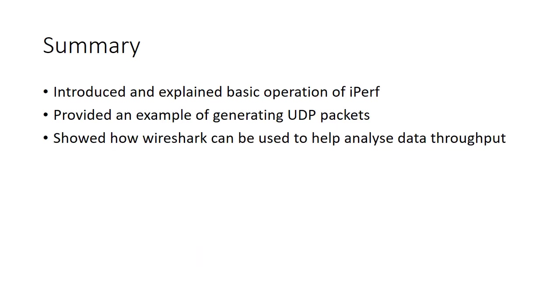So that's it. Thank you for watching this brief presentation. I hope it's been useful for you. So we've covered a few things. We've covered a very basic introduction and operation of iPerf itself. We've provided an example of how you might generate some UDP packets. And we've shown how Wireshark can be used to help analyze that data throughput. So thanks very much for watching.